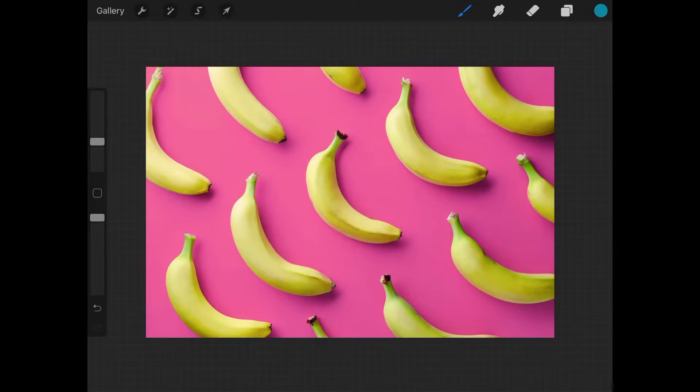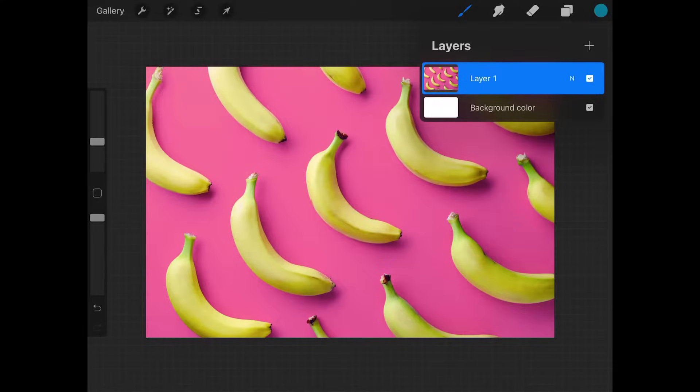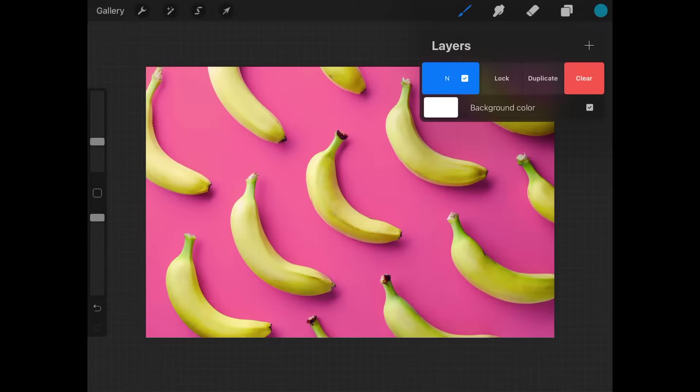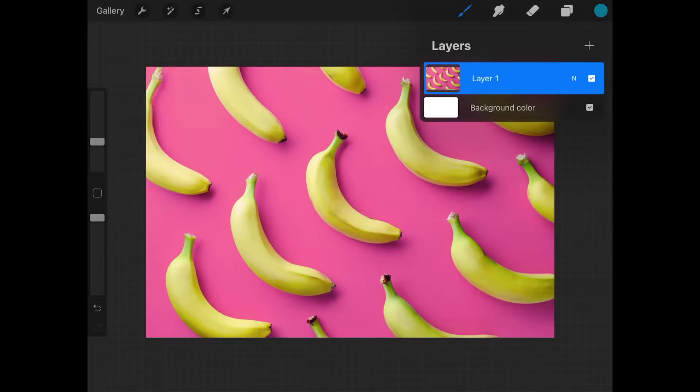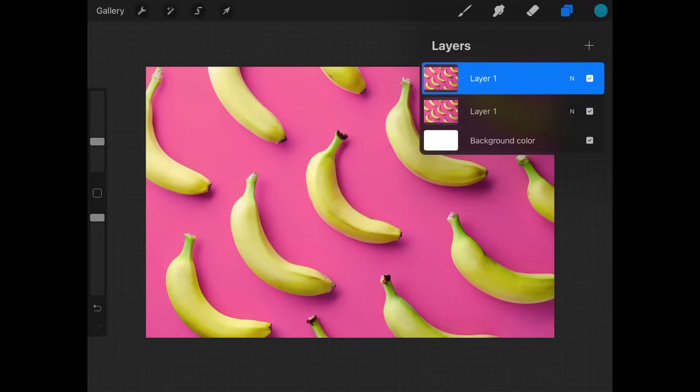So in order to do that, just tap on the layer icon in the top right corner of the screen. If you notice, I have layer one selected. What I can do is slide left on this a little bit and you'll see these options. All you have to do is tap the duplicate button. It creates a duplicate of the layer just like that.